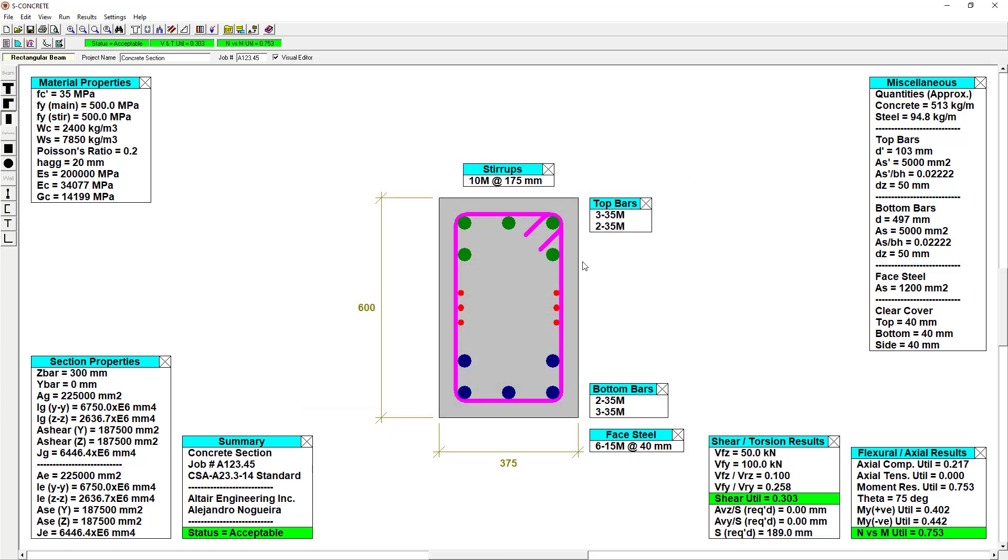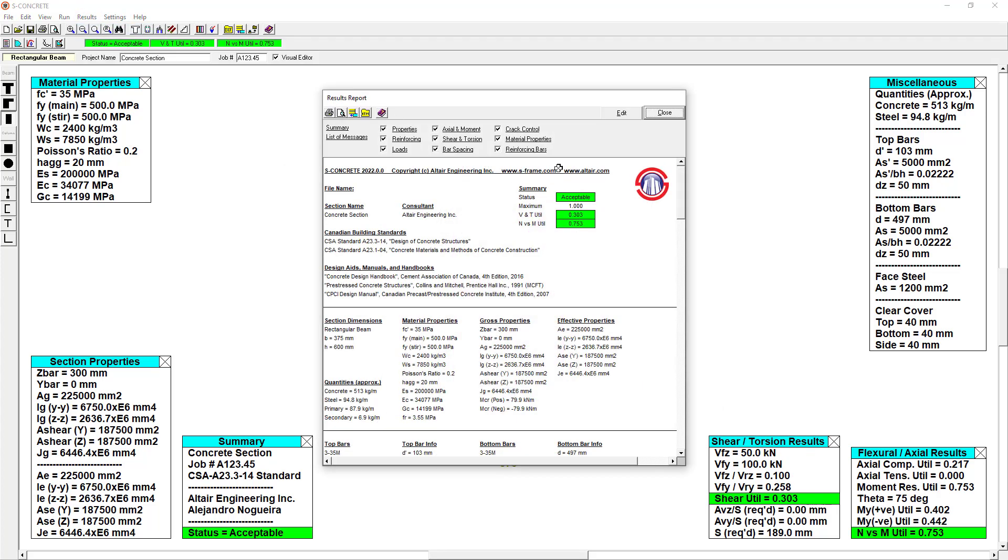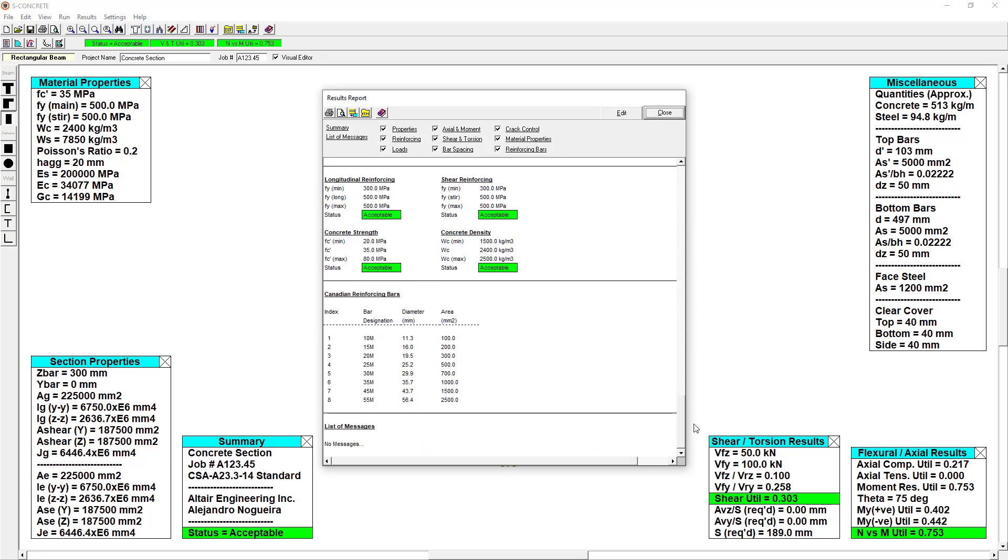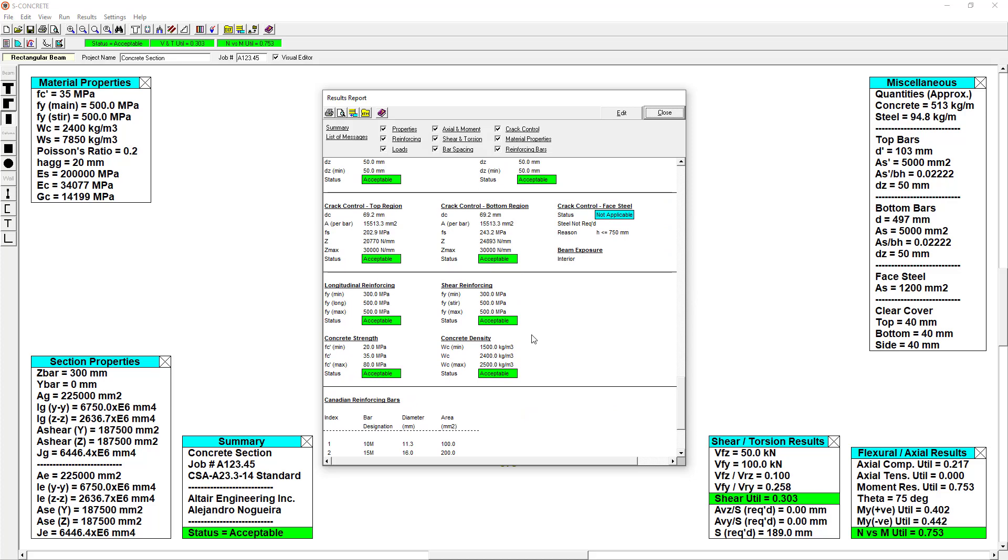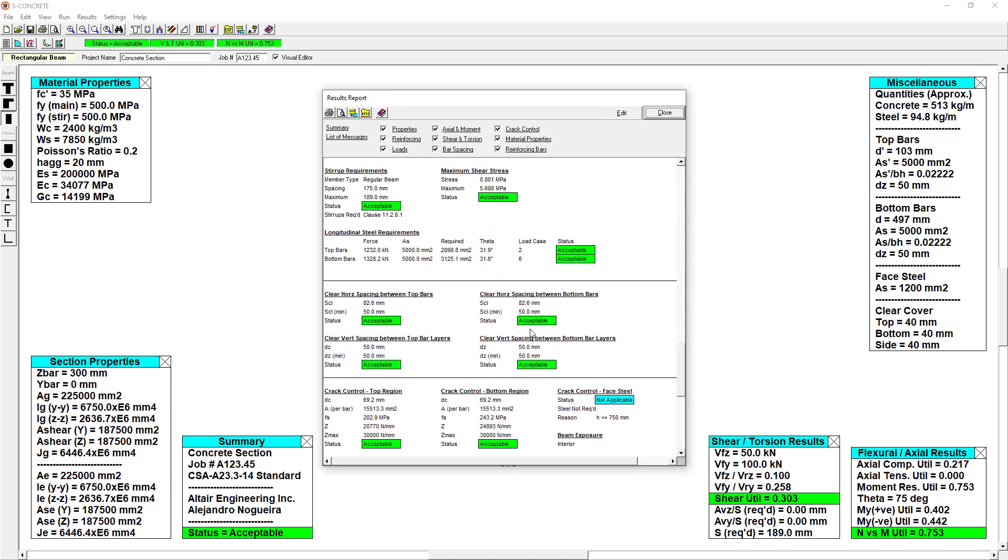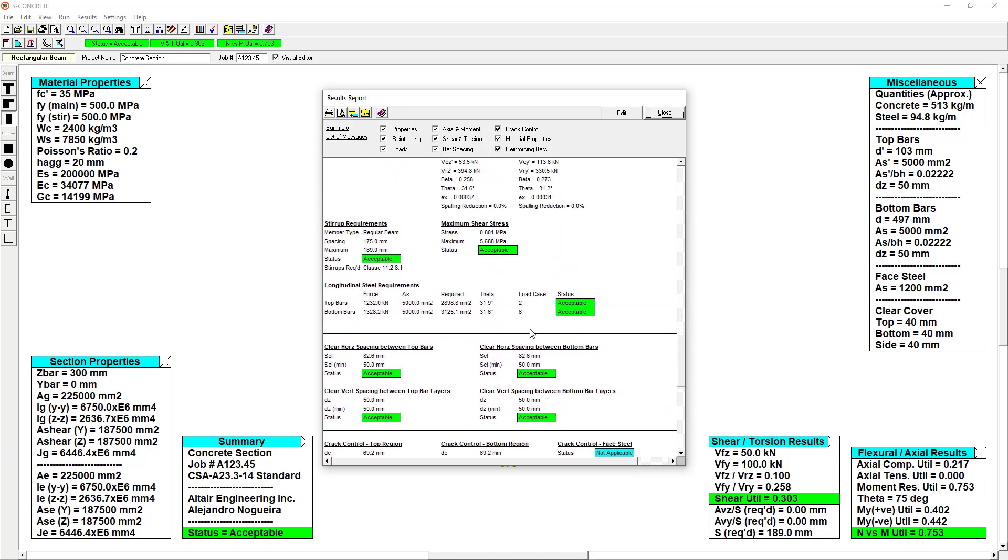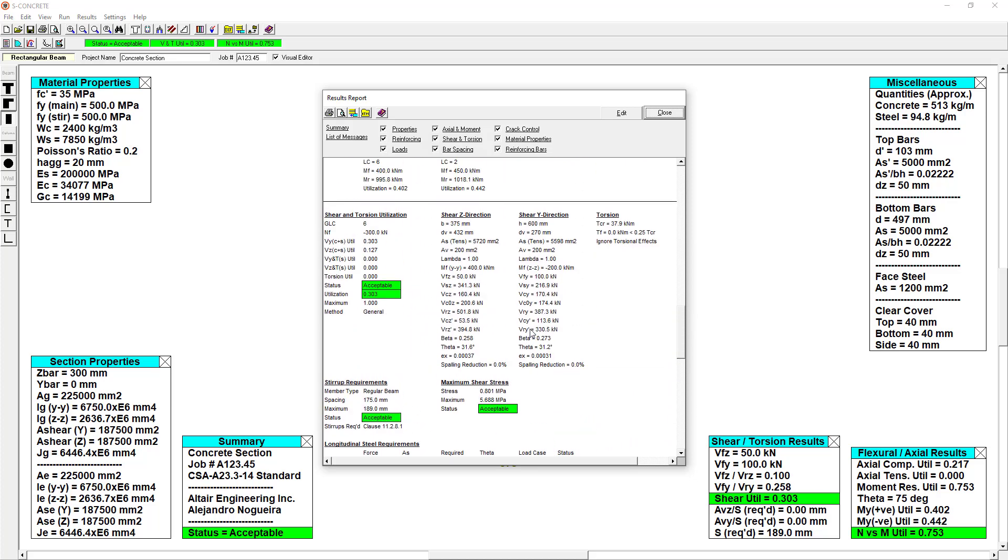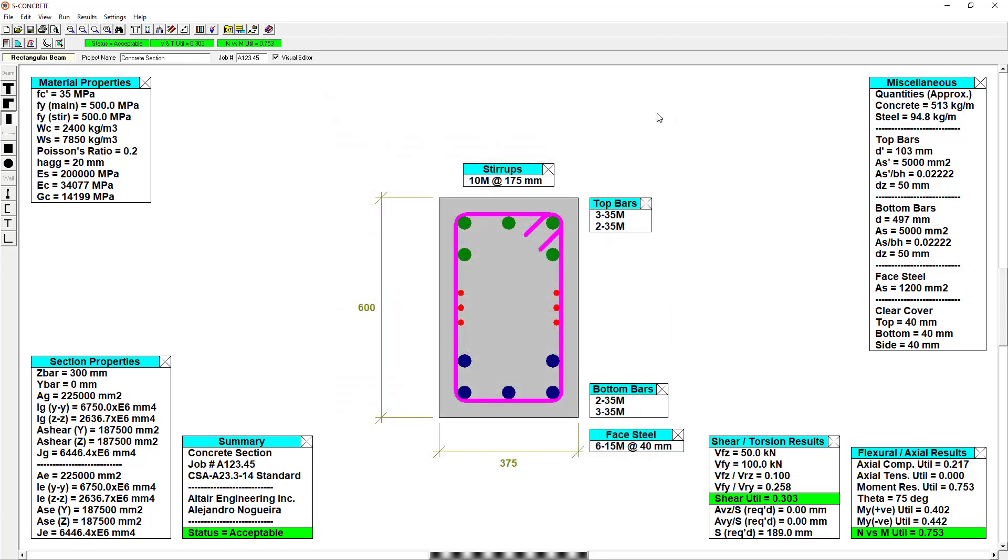I can view the report again and just double check, make sure there's no warnings or anything that may cause some problems with using this design. I can also go through and double check the calculations and just make sure everything looks as I would expect. And if I was interested, I could even adjust the section or the reinforcing bars some more.